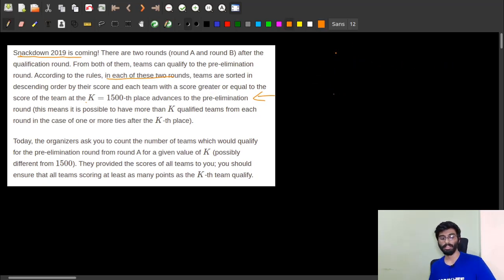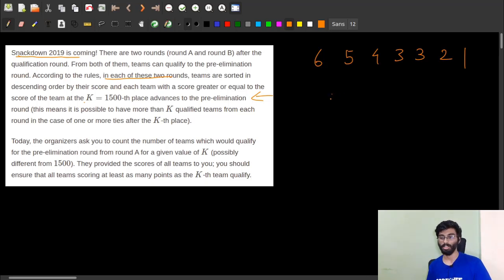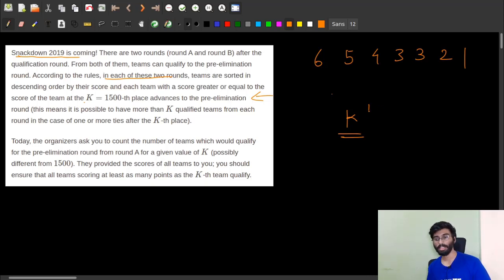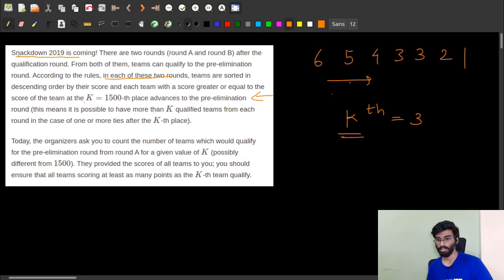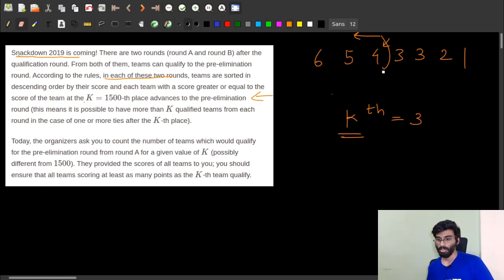For example, if the scores of seven teams are 6, 5, 4, 3, 3, 2, 1, and K is given as 3, then the third team has score 4. Whoever scored greater than or equal to 4 will qualify for the pre-elimination round — meaning the first three teams qualify.